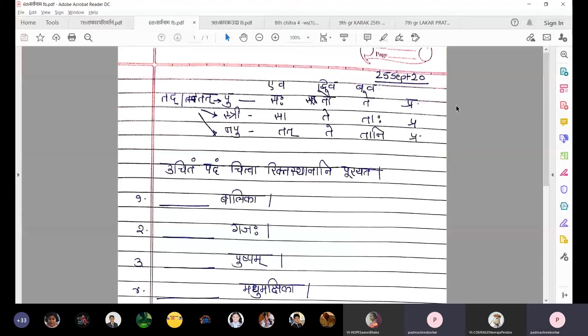The question is: uchitam padam chitva rikta sthanani purayata. You need to select the letters or words from the above chart and complete the sentence.